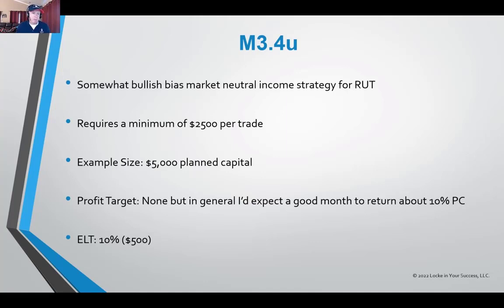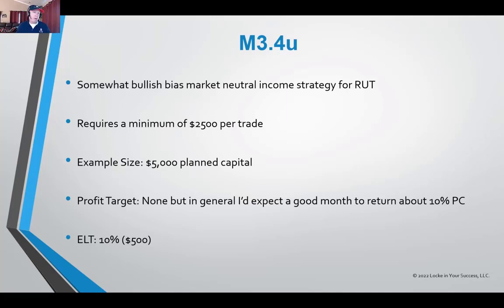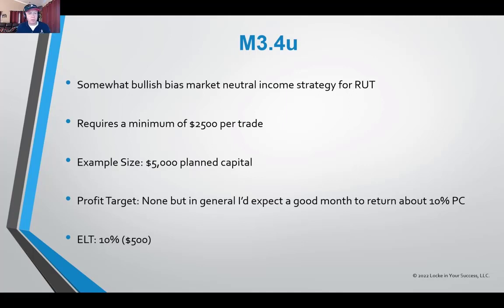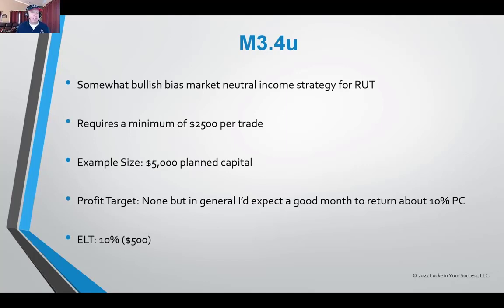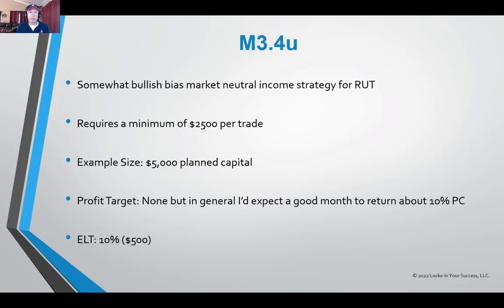It's a somewhat bullish bias market-neutral income strategy that was developed for and is traded on the Russell 2000. The trade requires a minimum of $2,500 per trade. We trade it in our examples on options trading for income at a $5,000 planned capital, which would be a two-contract position. The position does not have a profit target when we're using our rules-based version, but in general, I expect a good month to return about 10% of our planned capital, and this position has an exit loss trigger of 10% of planned capital, or in this case, it's going to be a $500 exit loss trigger.